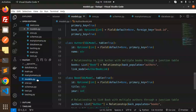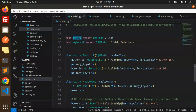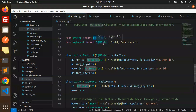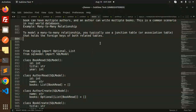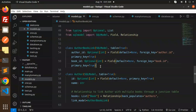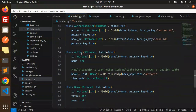In models.py, we are using typing and importing from SQLModel: Optional, SQLModel, Field, and Relationship. First, we create an AuthorBookLink — the junction table or association table that holds the foreign keys of both related tables — with author_id and book_id fields.